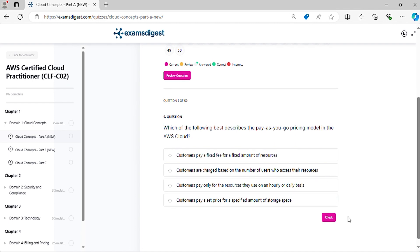Question 5. Which of the following best describes the pay-as-you-go pricing model in the AWS cloud?